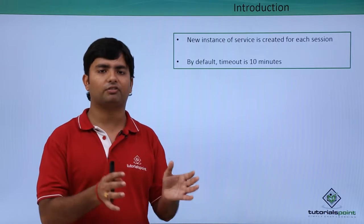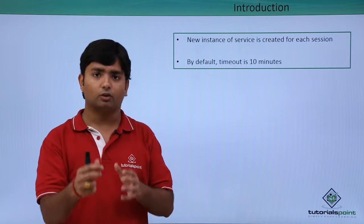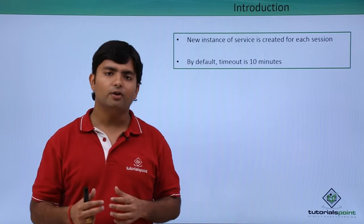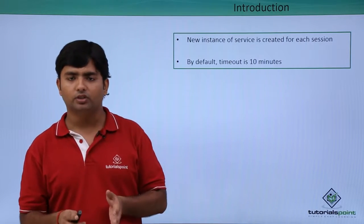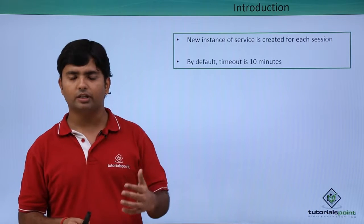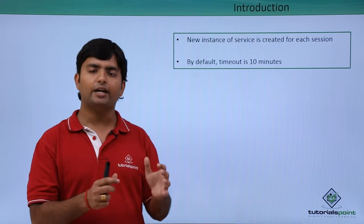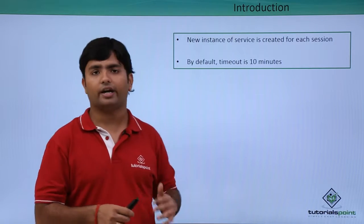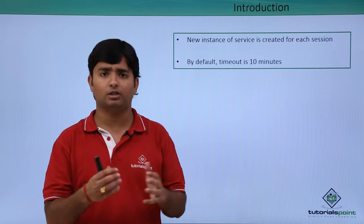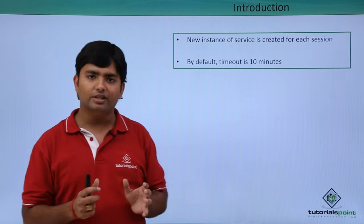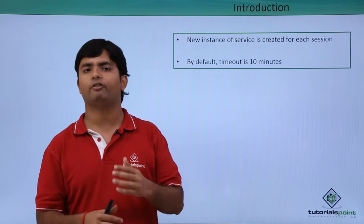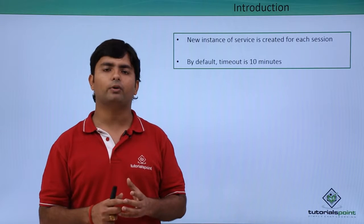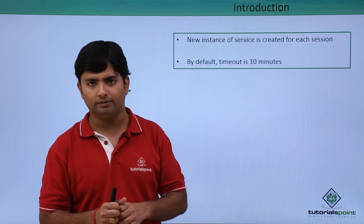For all specific users they will have a specific instance of the service. Whenever the first request is made by any particular session, that is any user, the instance will be created for that particular user. If it is not destroyed due to timeout or any other reason like normal termination of the application, the instance for the specific user will be maintained. Every time the same session makes a request, it will be responded to by the same instance.